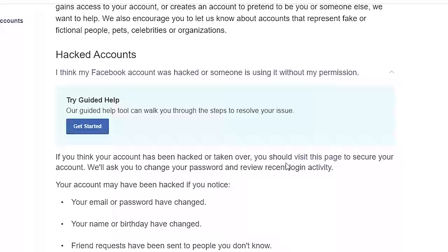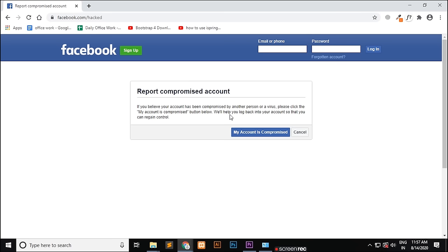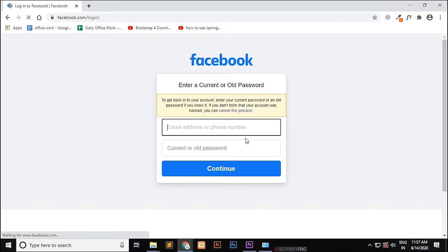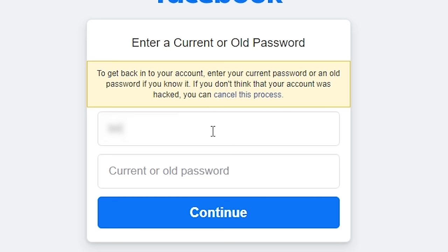Now you can see it is showing my account is compromised. Click on the option and here you have to enter the current password or old password. I know you only remember the old password, so that is not a problem. Just enter your Facebook email address that you used to create the account and then enter the old Facebook password that you remember.